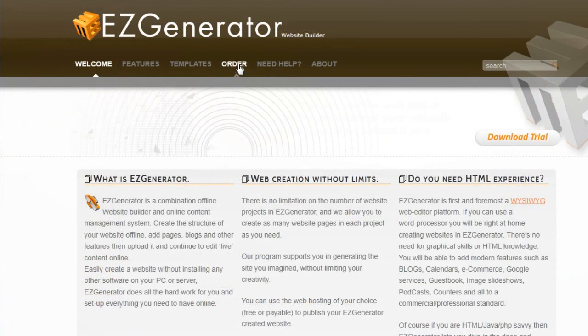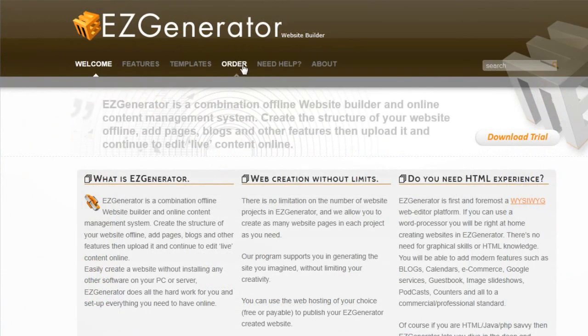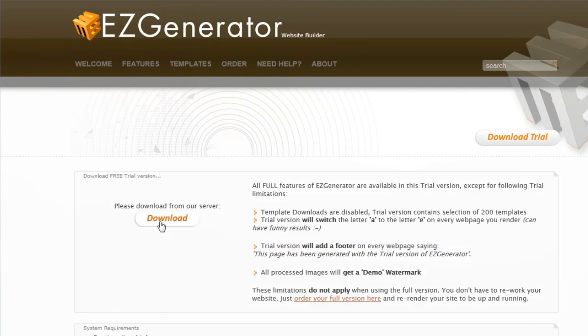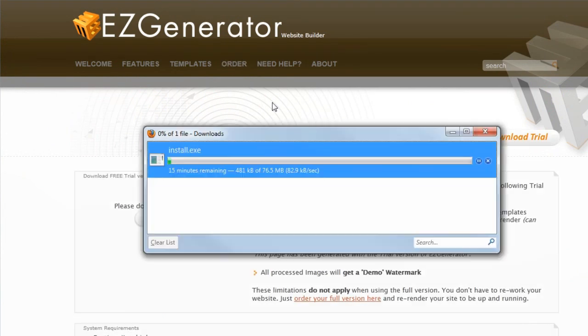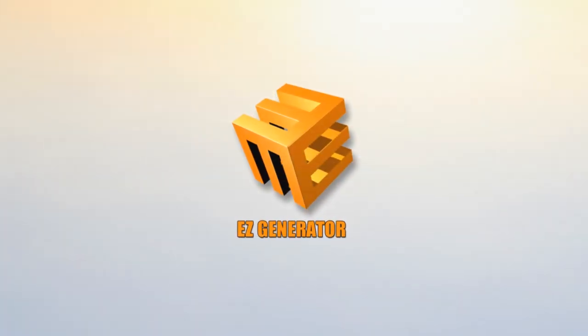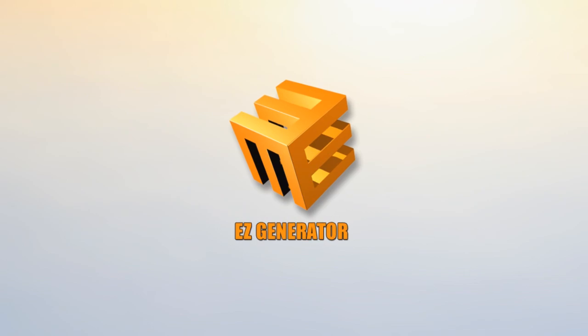So thanks for your time. Why not download the free demo version and give it a go for yourself. See just how easy website development should be. We have a link to the demo in the information with this video. Enjoy.